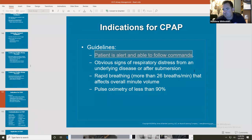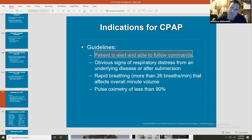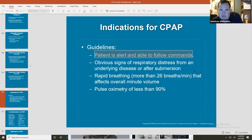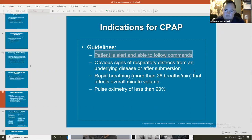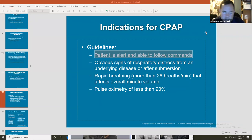Your respiratory drive is built on carbon dioxide. When CO2 increases in your bloodstream, it triggers you to breathe. If you put a CPAP on somebody who is unable to follow commands, there is a chance that the CPAP can take over their respiratory drive. Your body's compensatory mechanism — like increasing heart rate when stroke volume decreases — will simply stop working to maintain breathing if a device takes over.